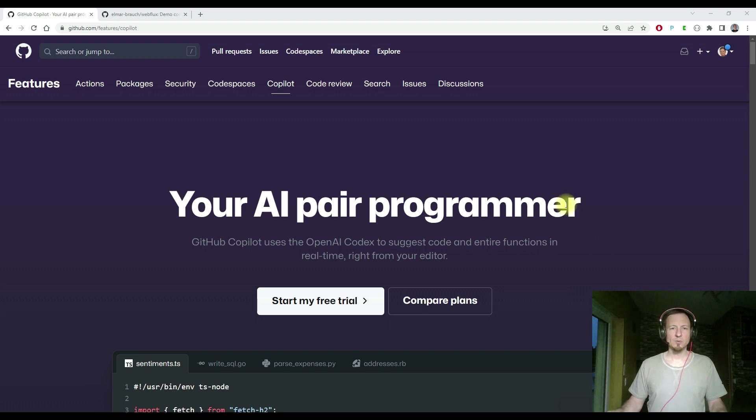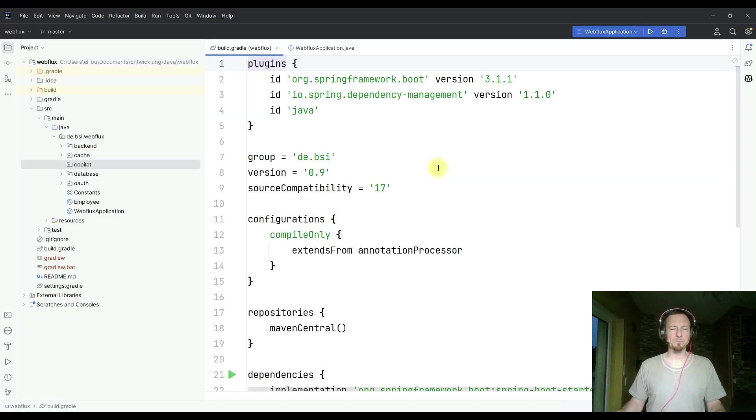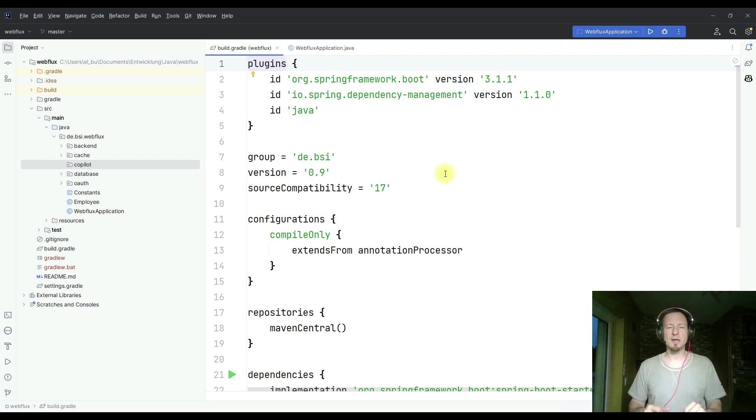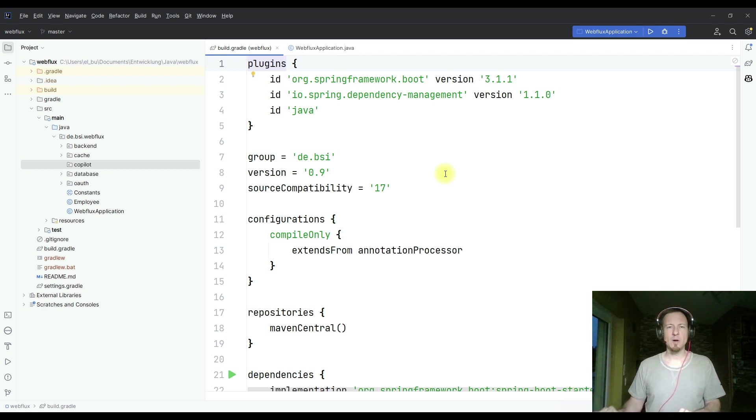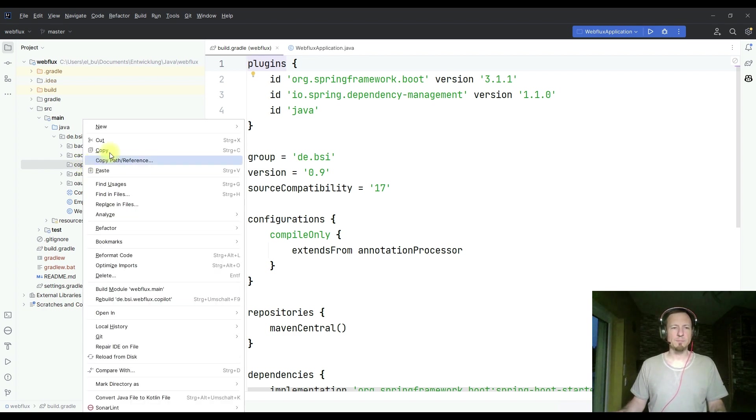The Spring Boot application is already prepared in my IDE IntelliJ, based on the latest Spring Boot version. It has already some other classes, connection to database and stuff. And now I want to add a new API in the Copilot package.